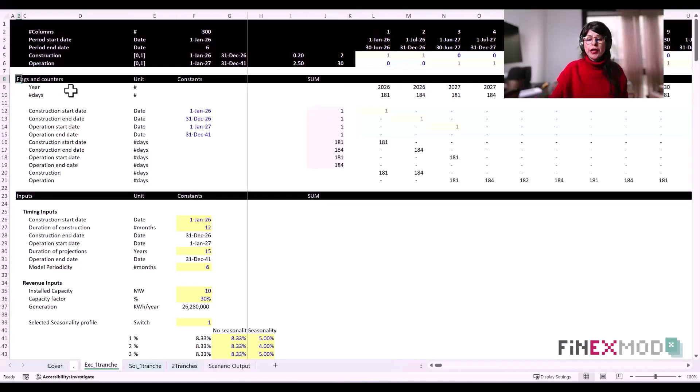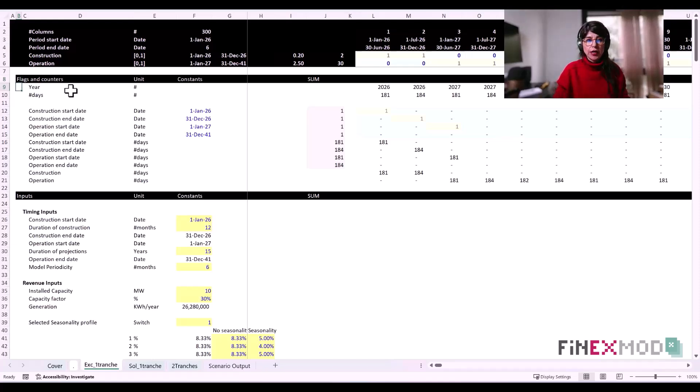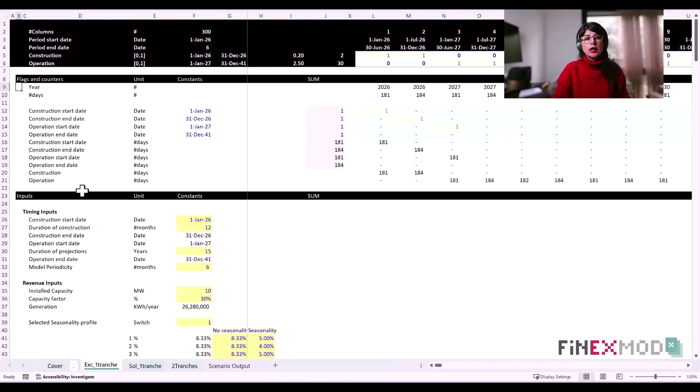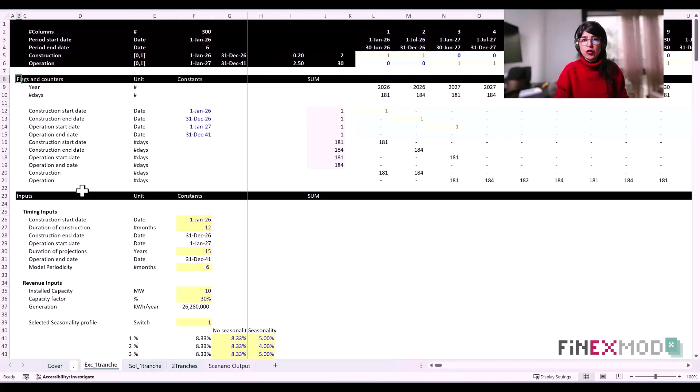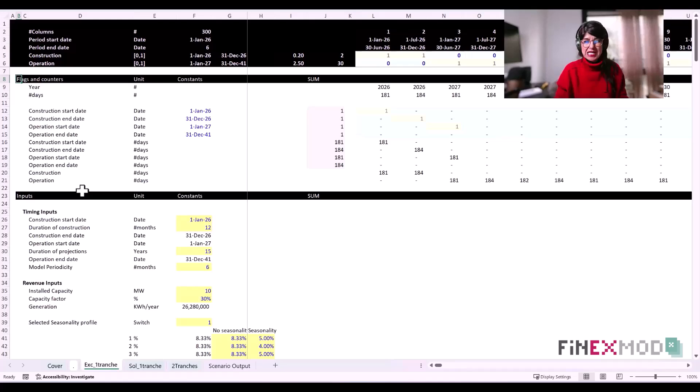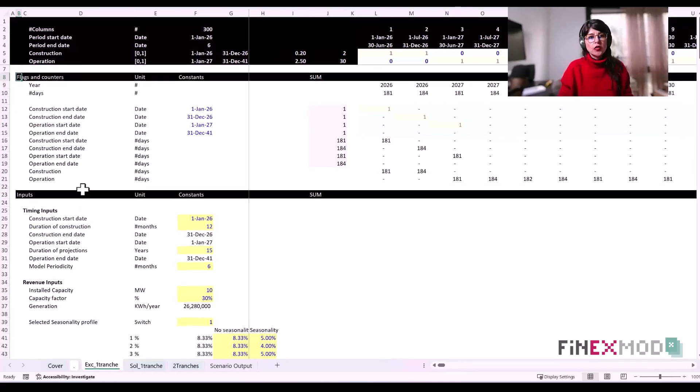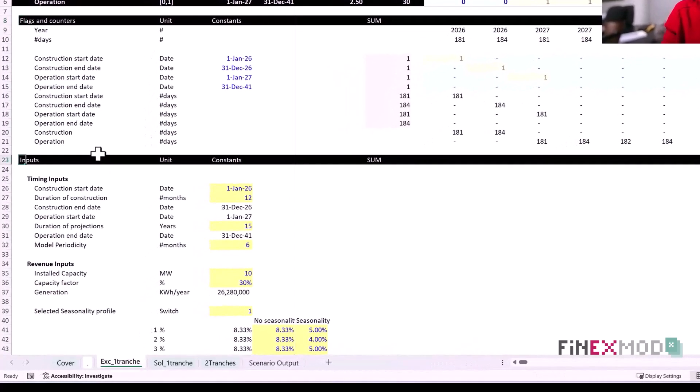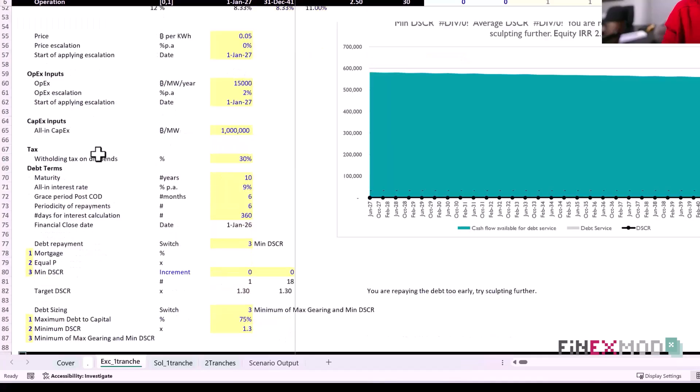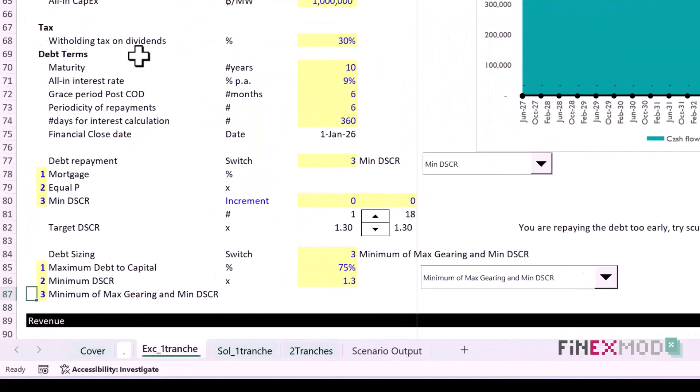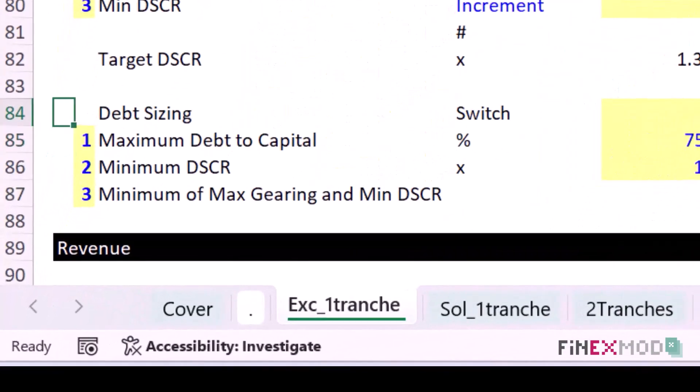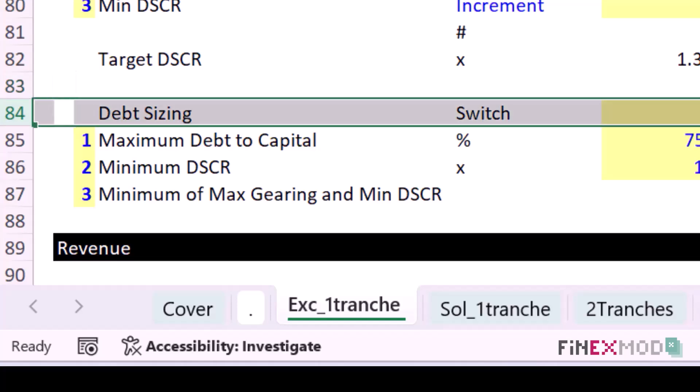Let me take you through the exercise file. In the sheet called Exercise One, we have a one-pager model with the necessary building blocks to create a standard financial model. It has flags and counters, a section for inputs, and today we're going to focus on debt sizing.